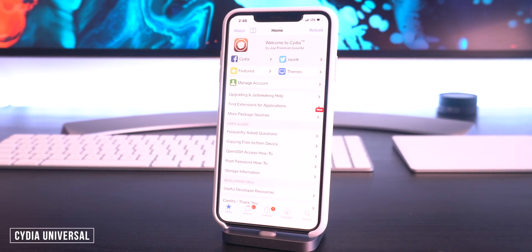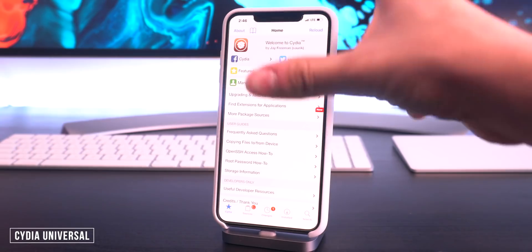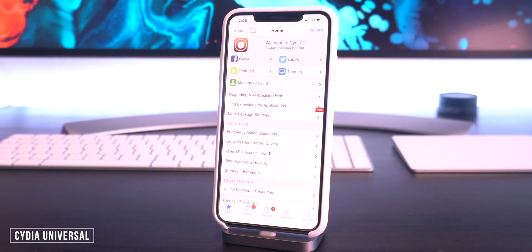As you guys might have seen, I also have Cydia on my Chimera jailbreak. This is an A12 device, my XS Max right here, running Cydia — and this is done with Cydia Installer. We also have a video dedicated just to this, and I will link both of those down below or in your cards.